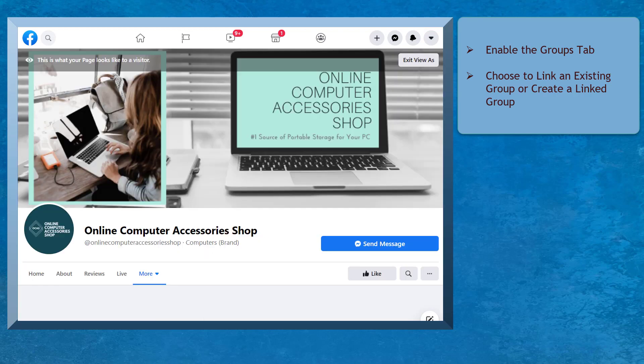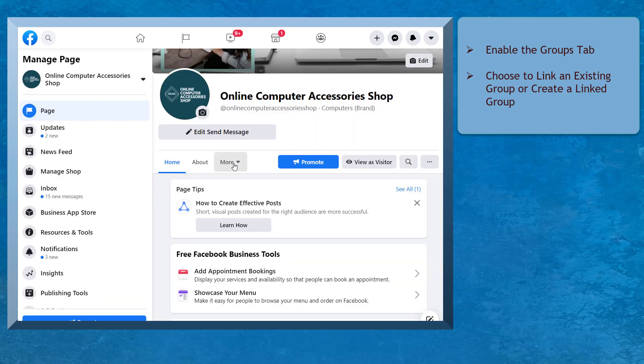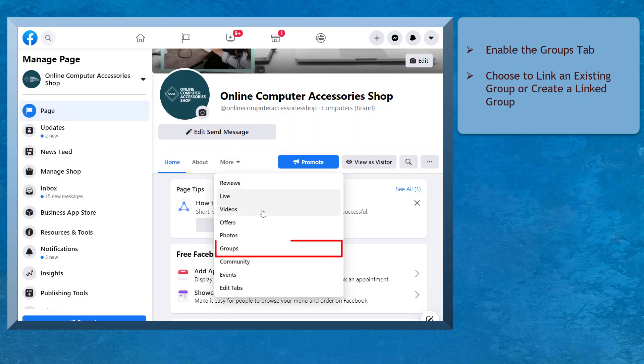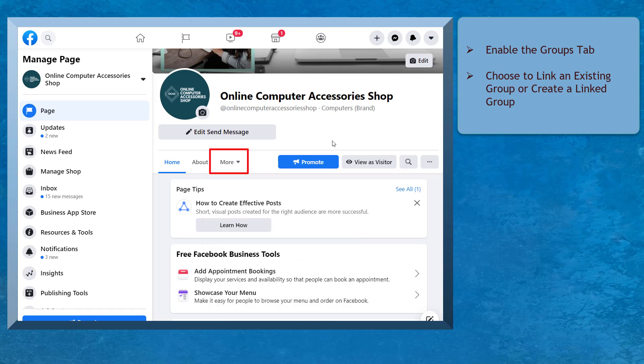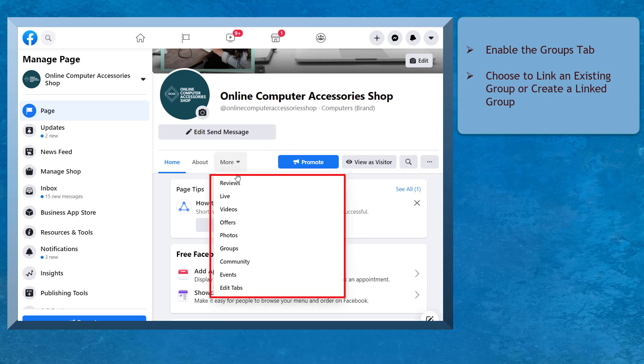Now go to your Facebook page and check the tabs if the Groups tab is already shown on the Tabs section. It might be placed under More Tabs. Now click the Groups tab.